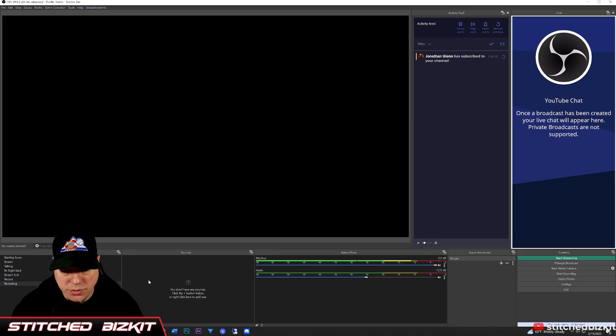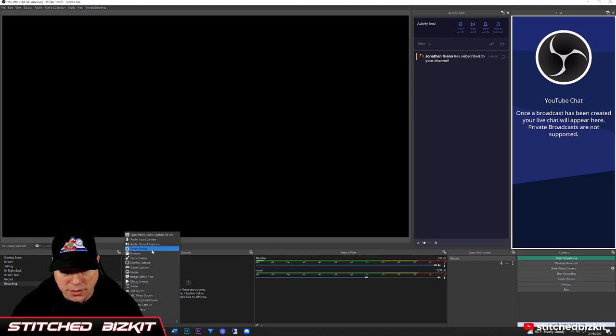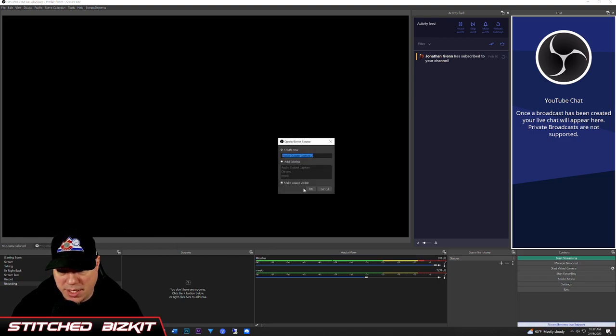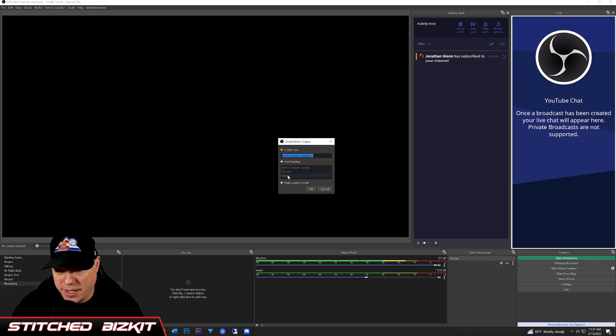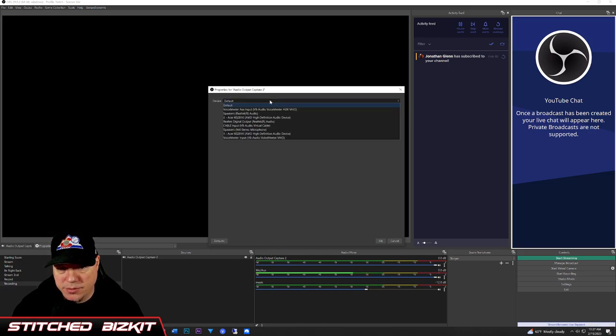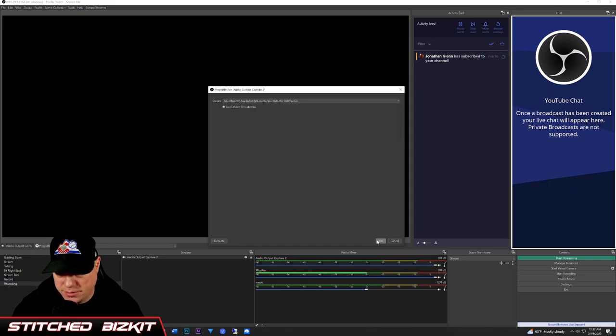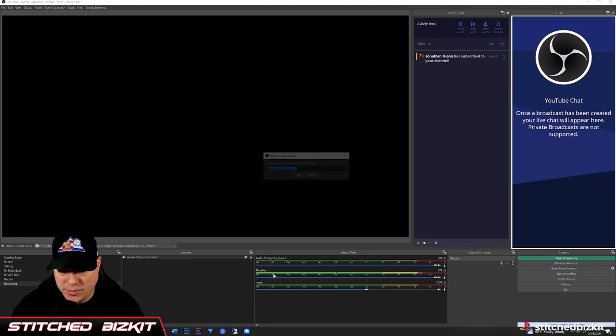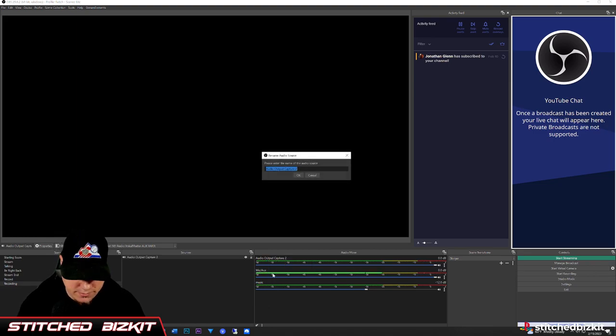So you would do audio output capture. As you see, I already have two set, but we're going to leave that there. This is going to be for our Discord, so we're going to choose the VoiceMeter Aux Input, VoiceMeter Aux Input, and that's where we can rename it.